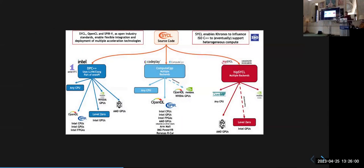Q&A: Is SYCL translated to CUDA PTX when targeting an NVIDIA device? Yes, if you're targeting NVIDIA. Exactly how varies by implementation — hipSYCL does it completely differently to DPC++, but they're all using LLVM in the background. The process involves splitting host and device code, separate compilers and assemblers, then merging into a fat binary — as described in the earlier talk. You can give the SYCL compiler a flag to dump the PTX so you can inspect where things go right or wrong.